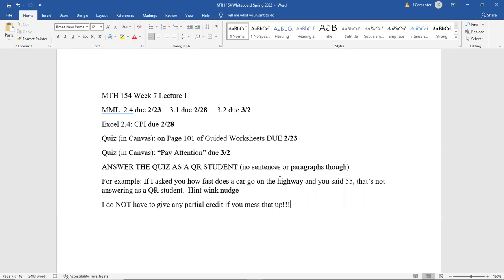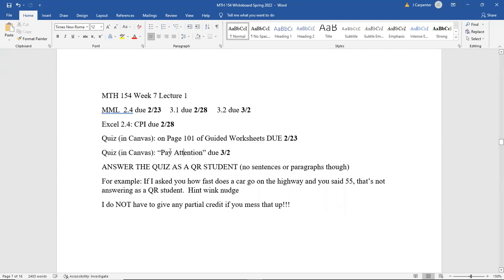The only other new assignment we have today is a new quiz. You will find it in Canvas — it will be a Canvas-style quiz, just like the page 101 quiz. It is titled 'Pay Attention,' and that title is very intuitive to the type of problem it is. It is due on the 2nd as well, which I believe is our last day of class before spring break.